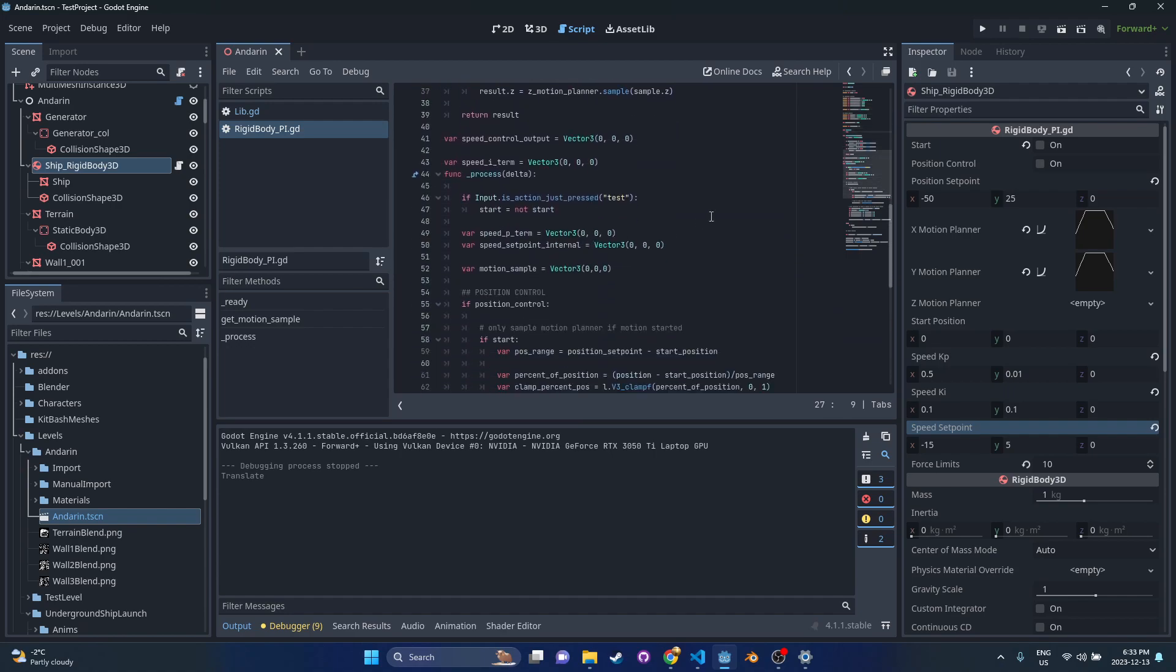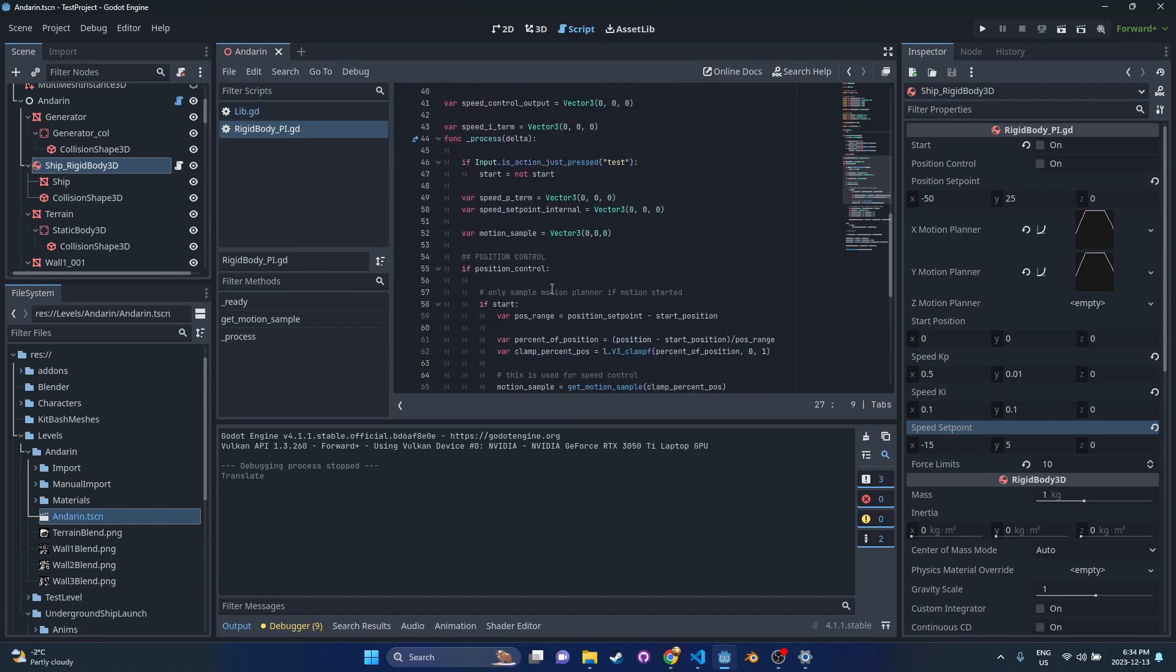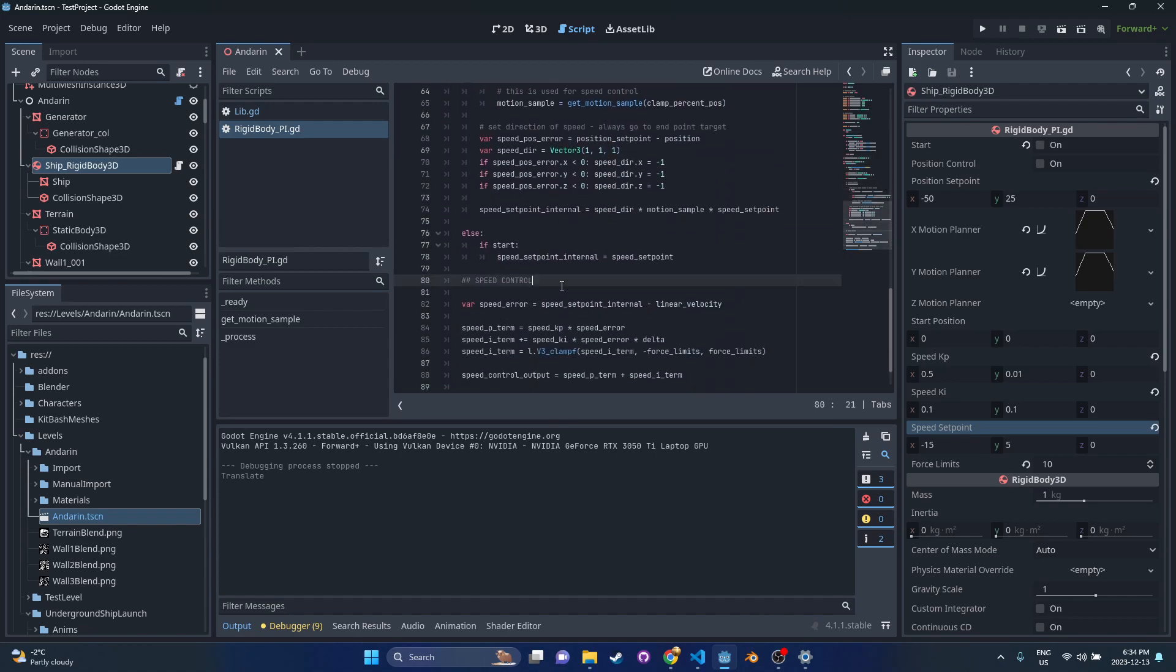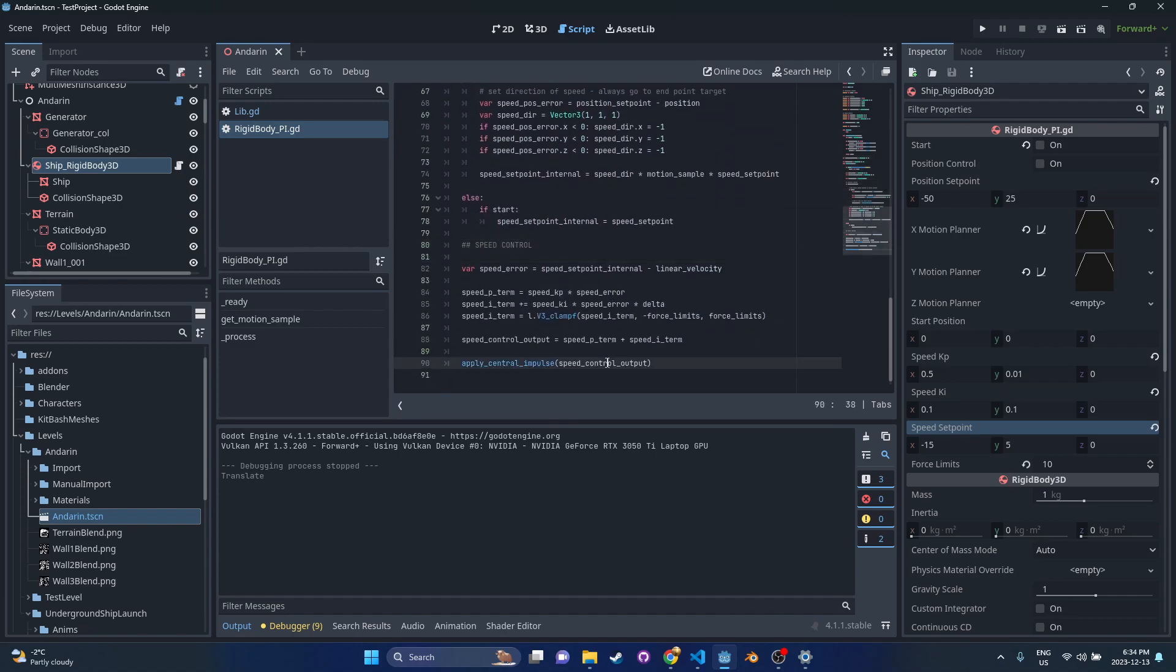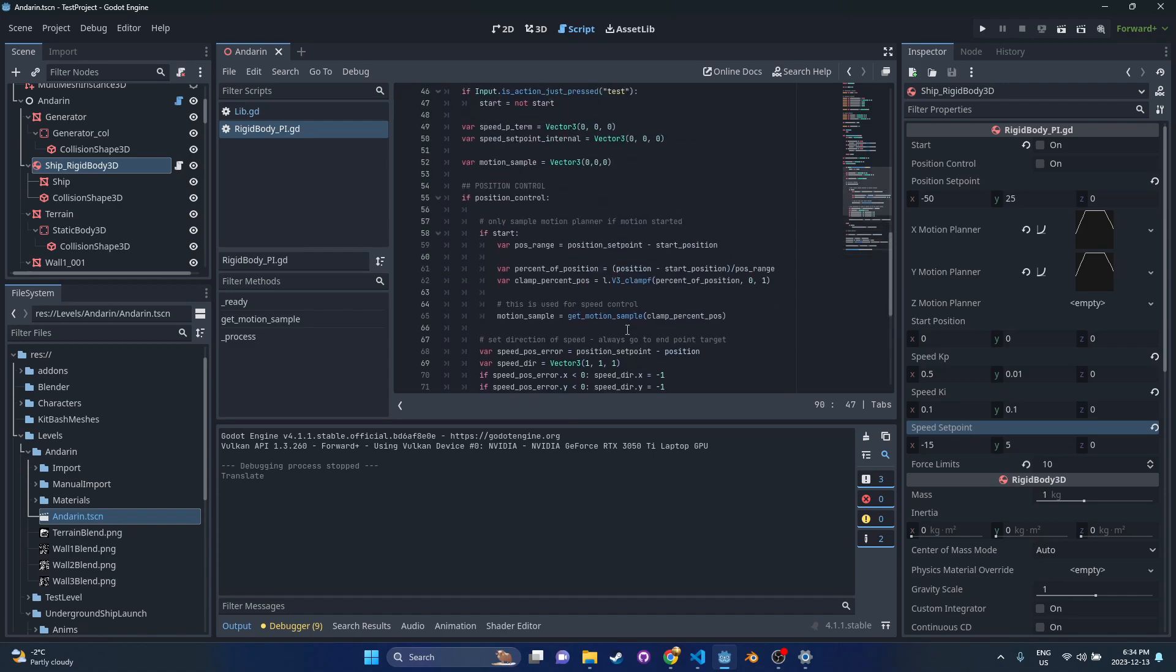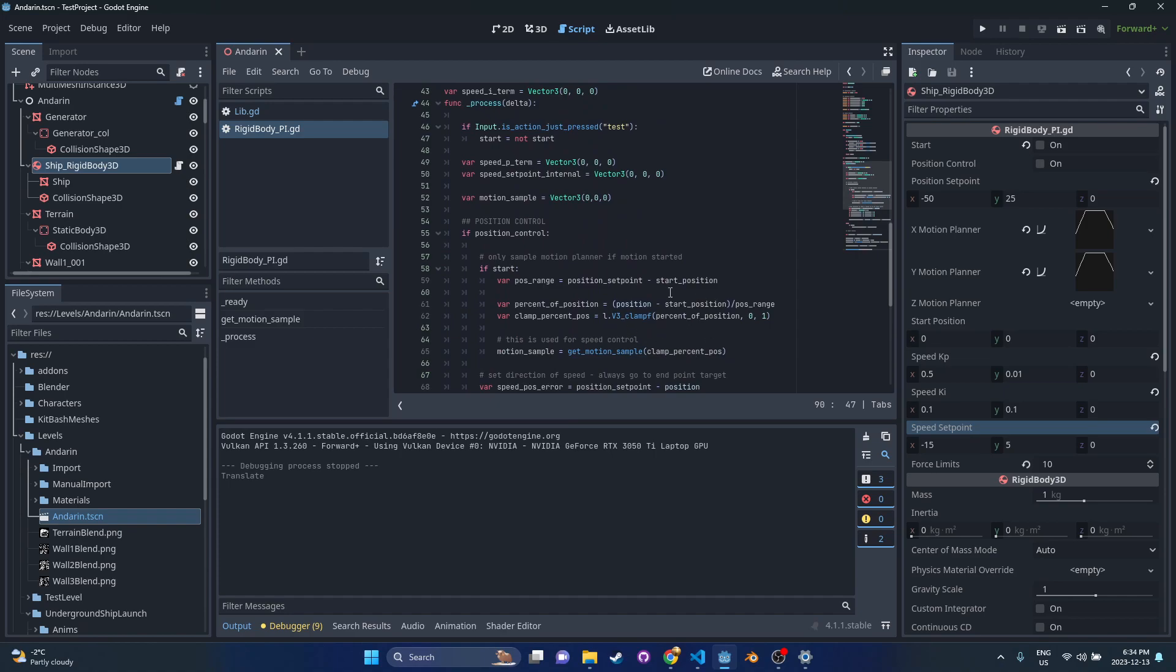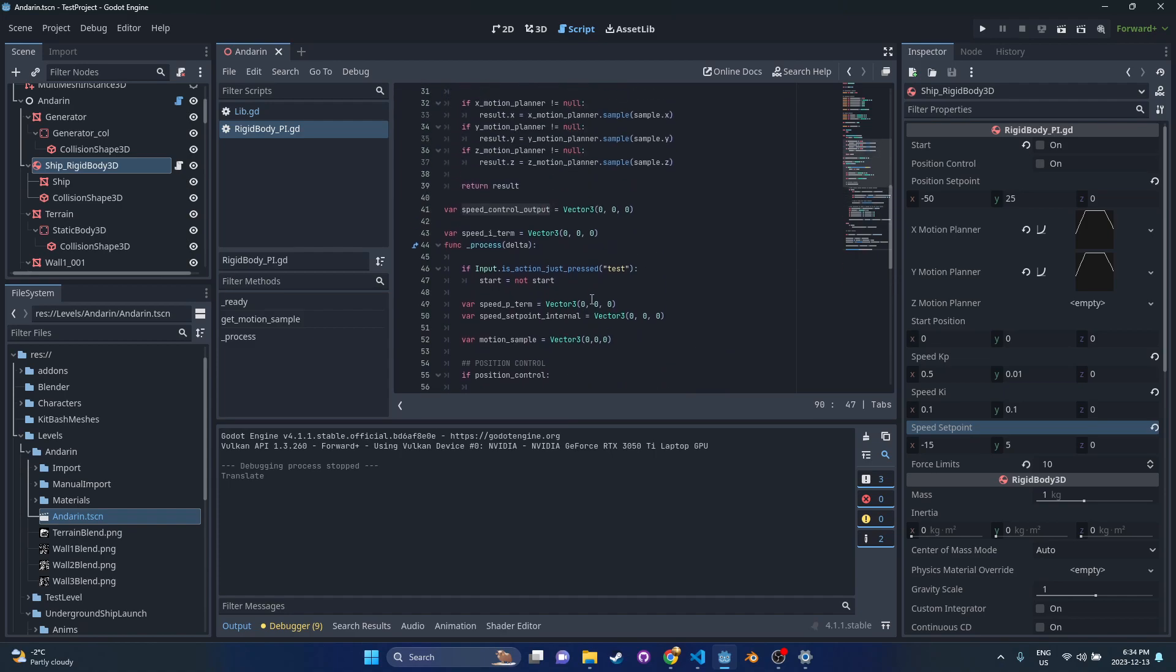Code's going to be on github, I'll post the link below. Really there's not too much going on here. Basically we've got a position control section and a speed control section, and at the end of the day we're just going to be applying those impulses based on what the controller says to do in order to hit our motion planner targets. That's all it basically is, and then it's just a little bit of dealing with the curves.